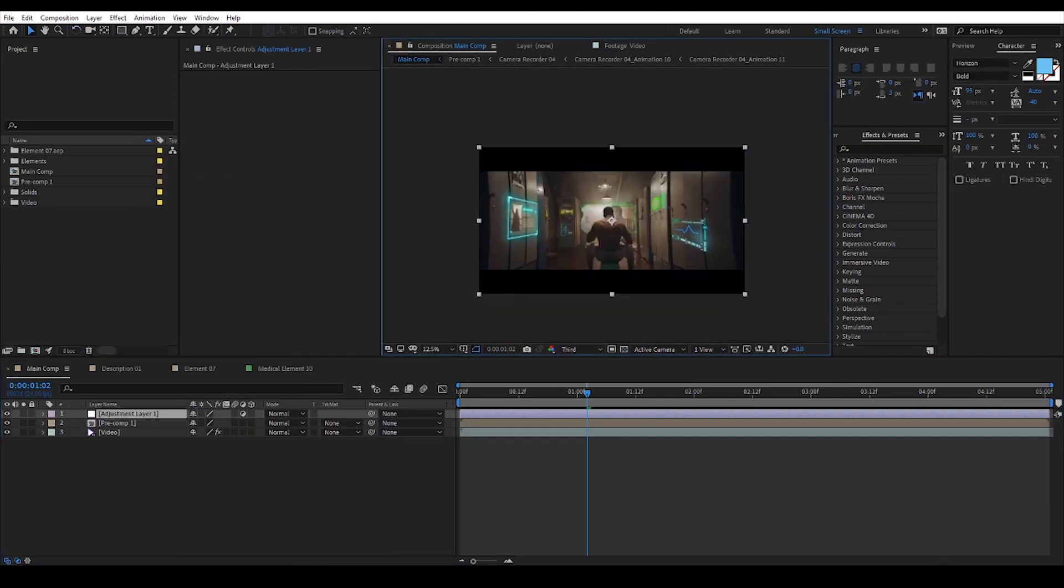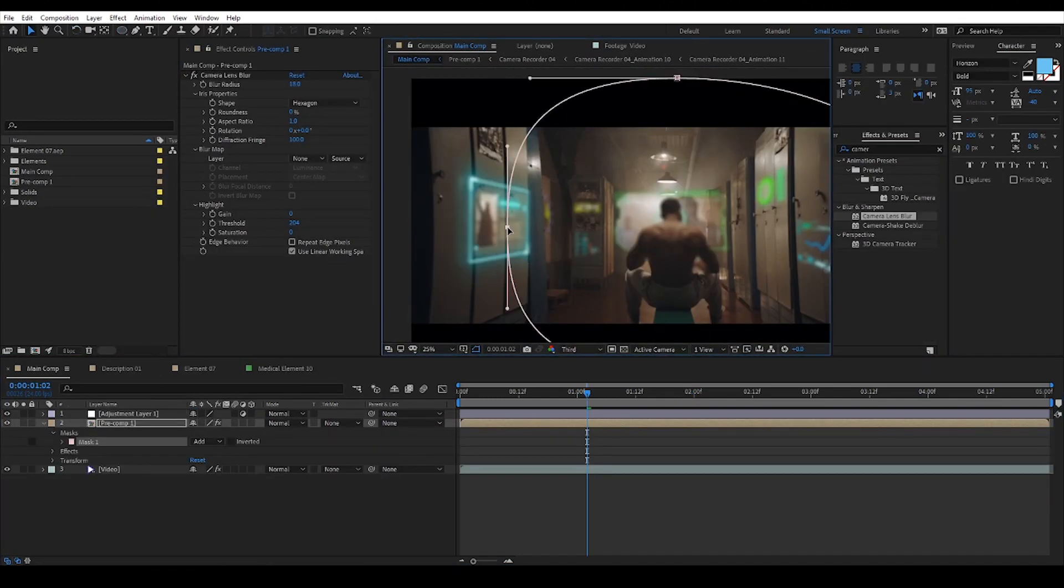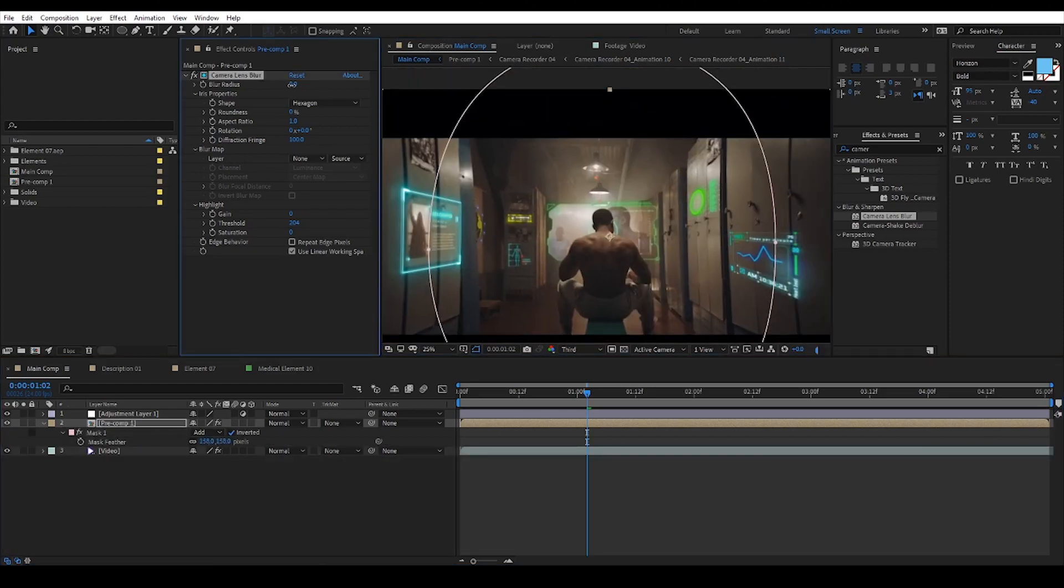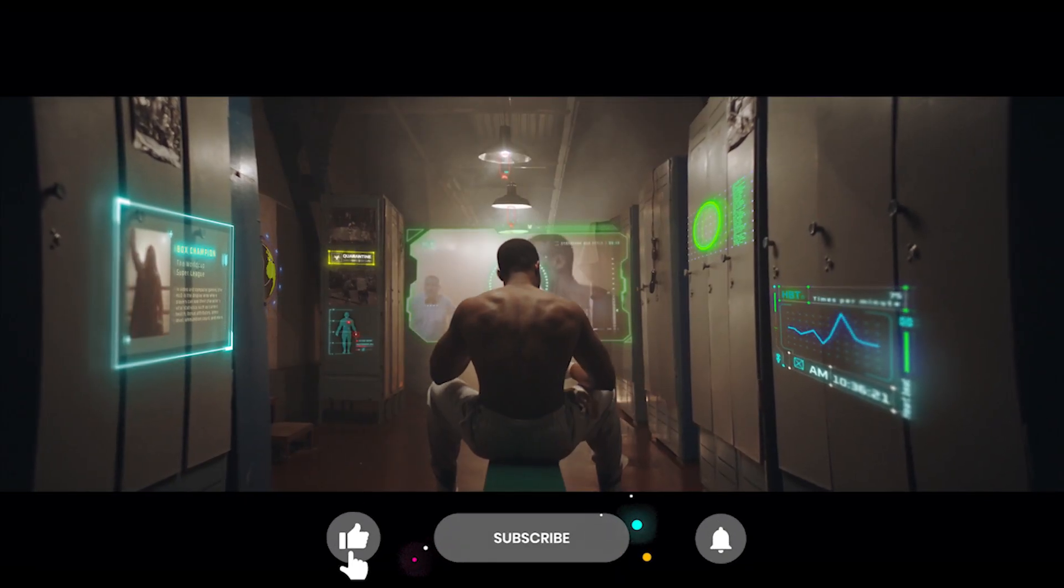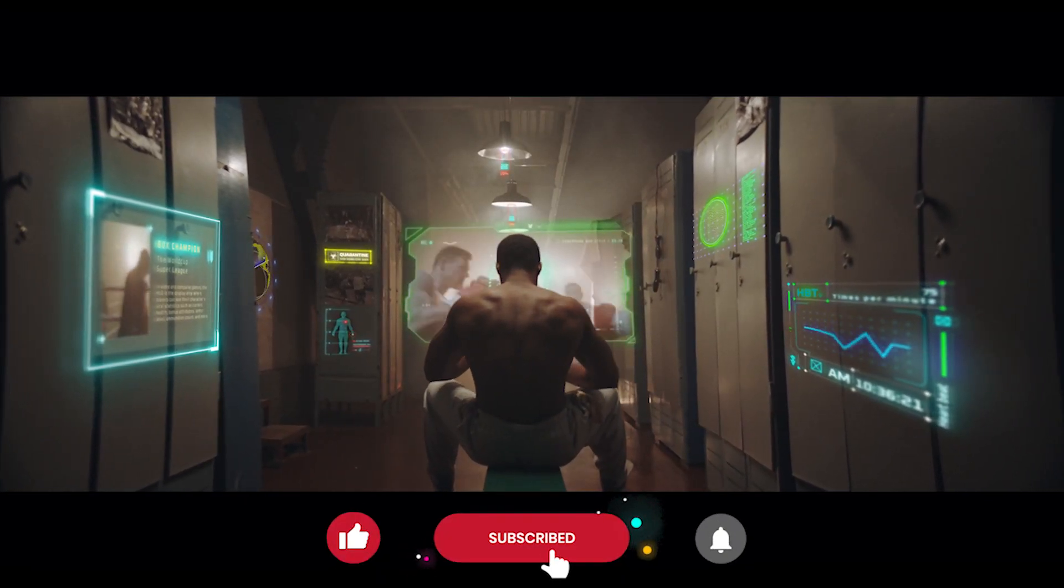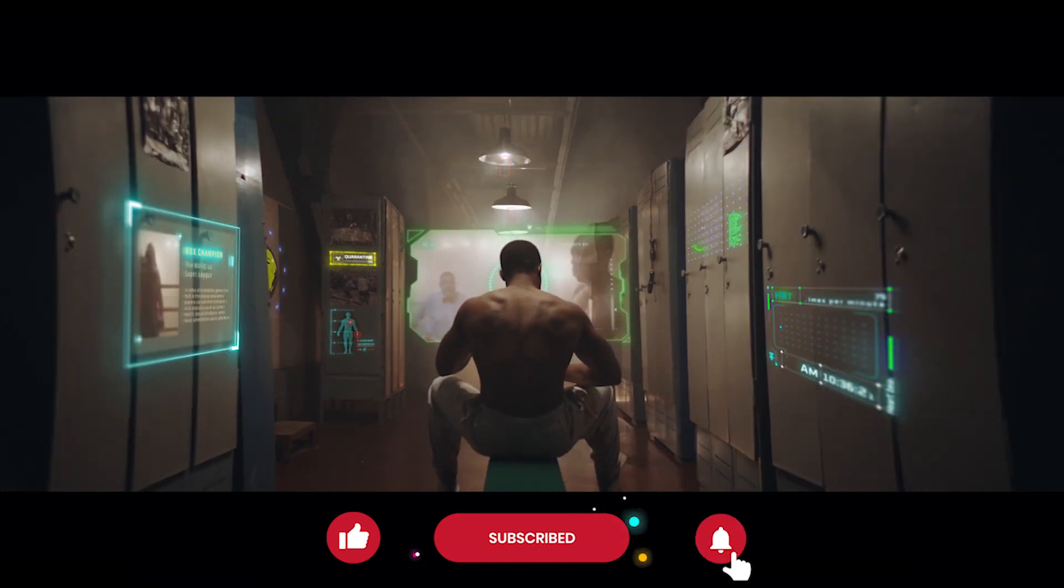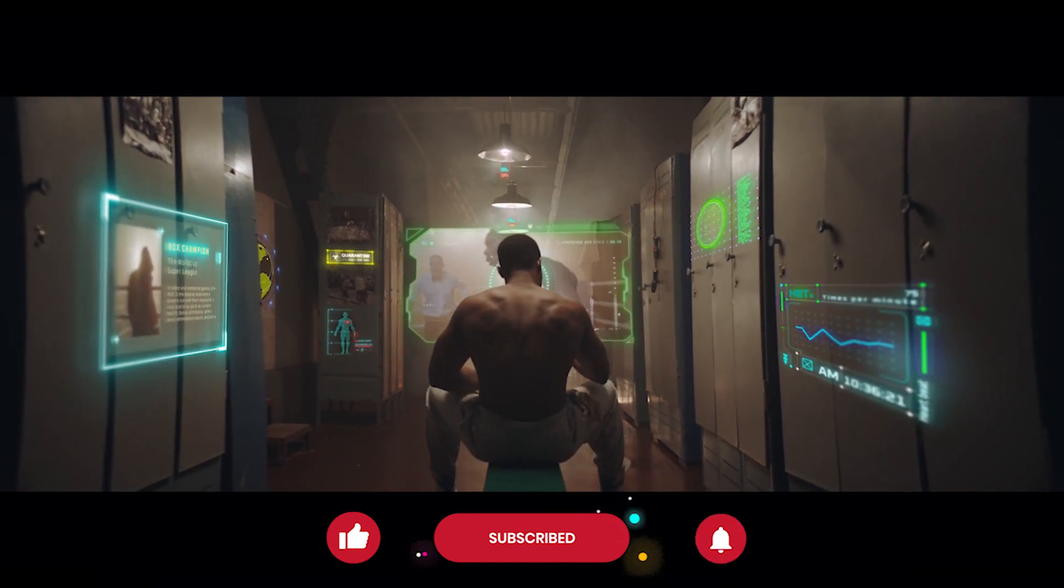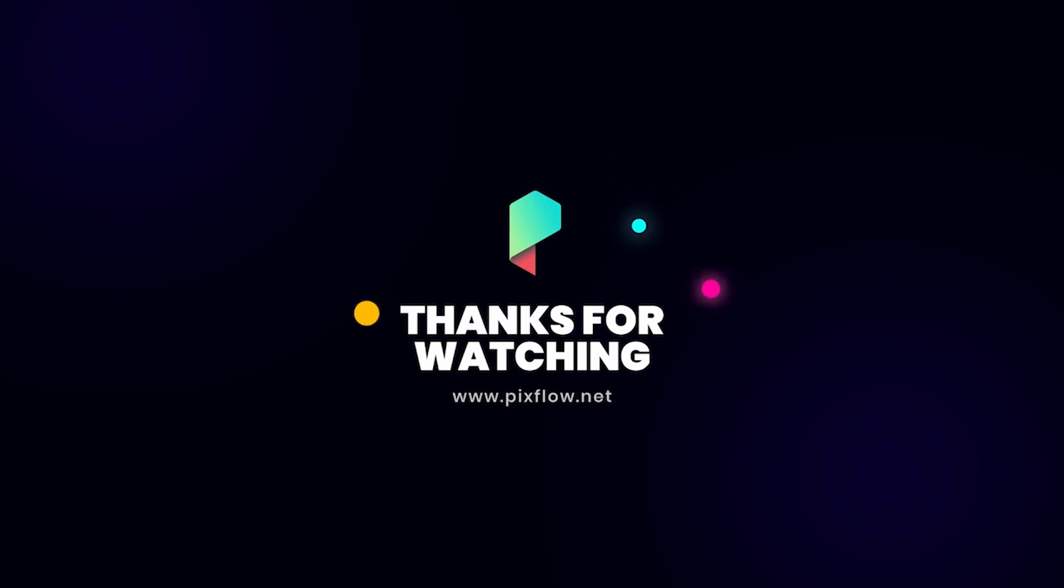And this is how you can create a futuristic looking scene with cyberpunk elements from PixFlow. Thanks for watching and don't forget to subscribe if you want to stay in the loop of learning.